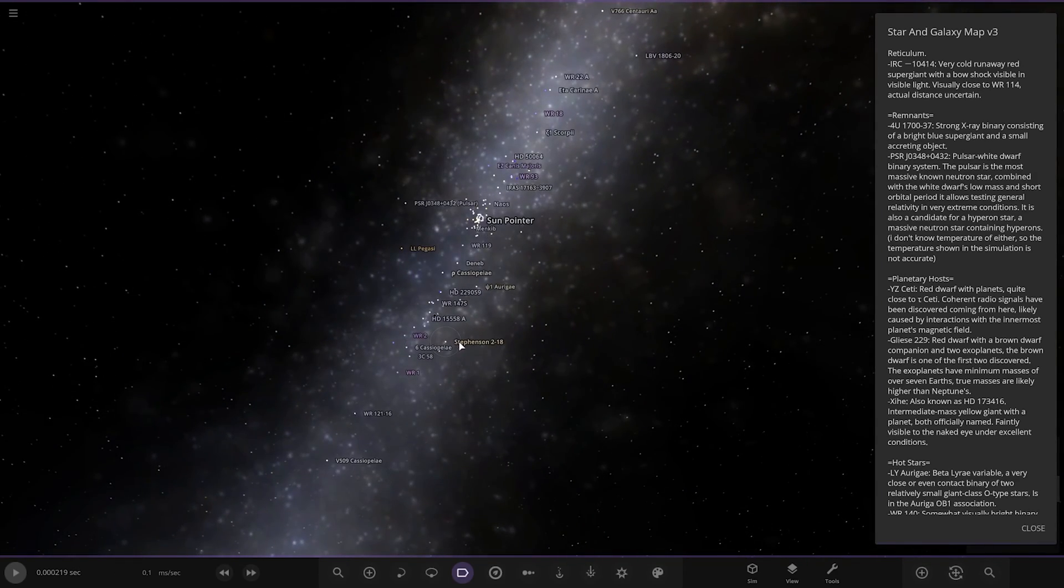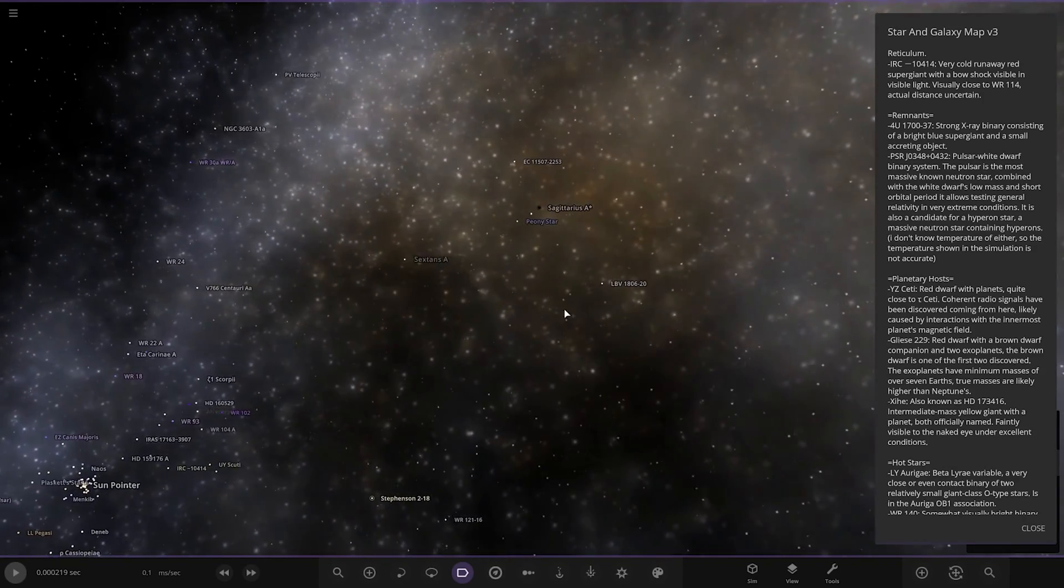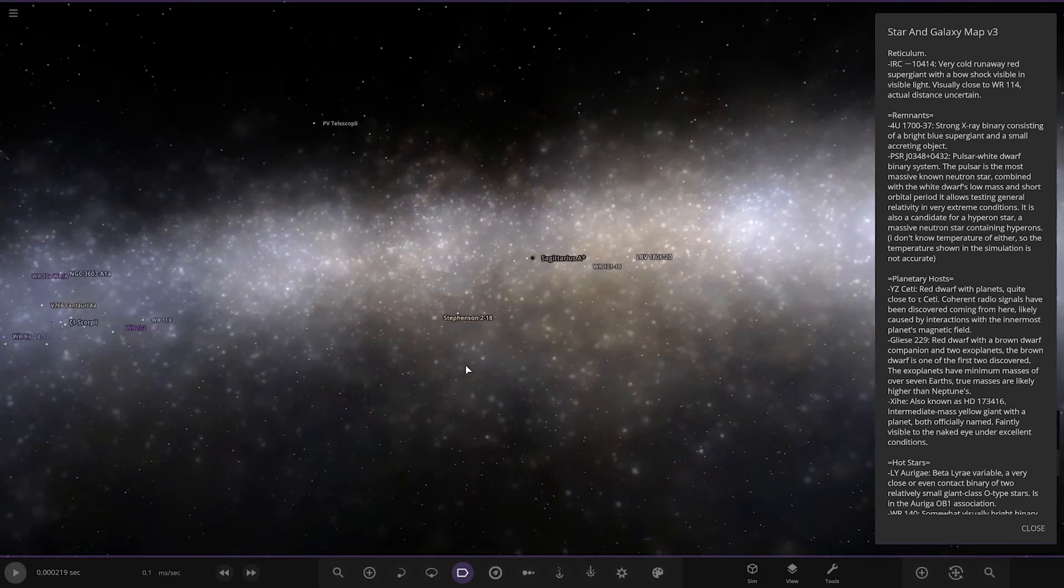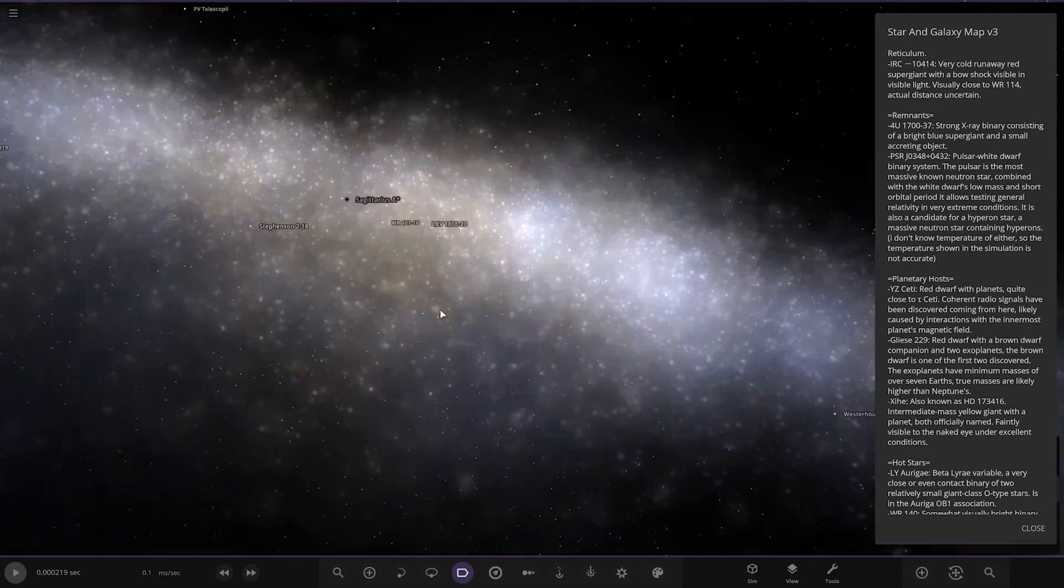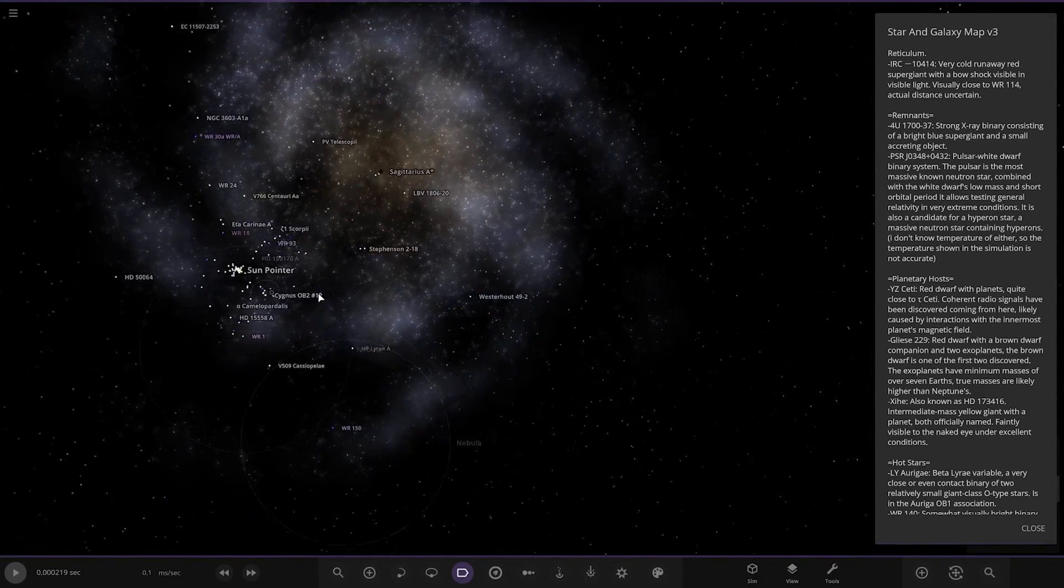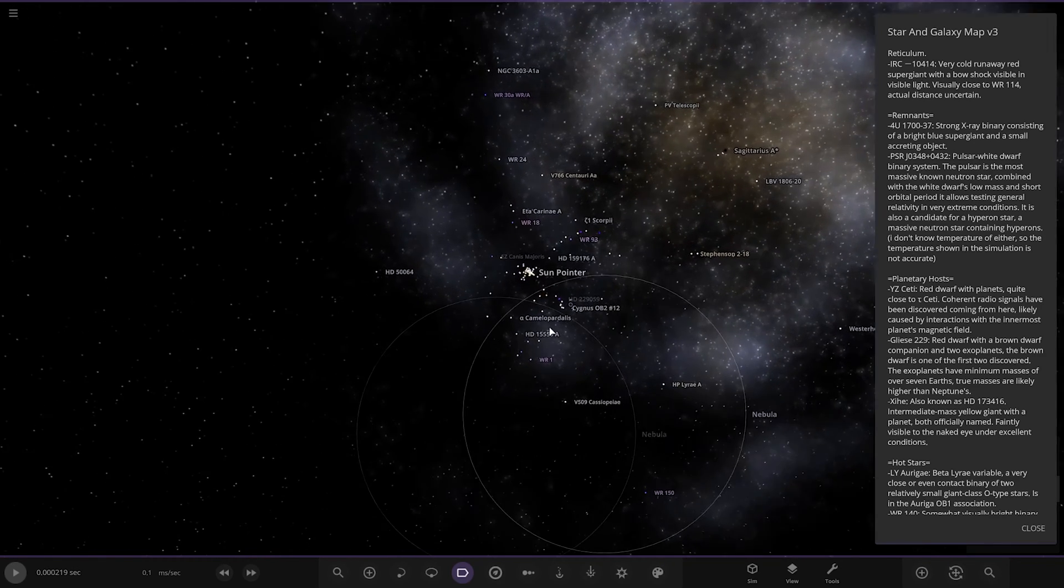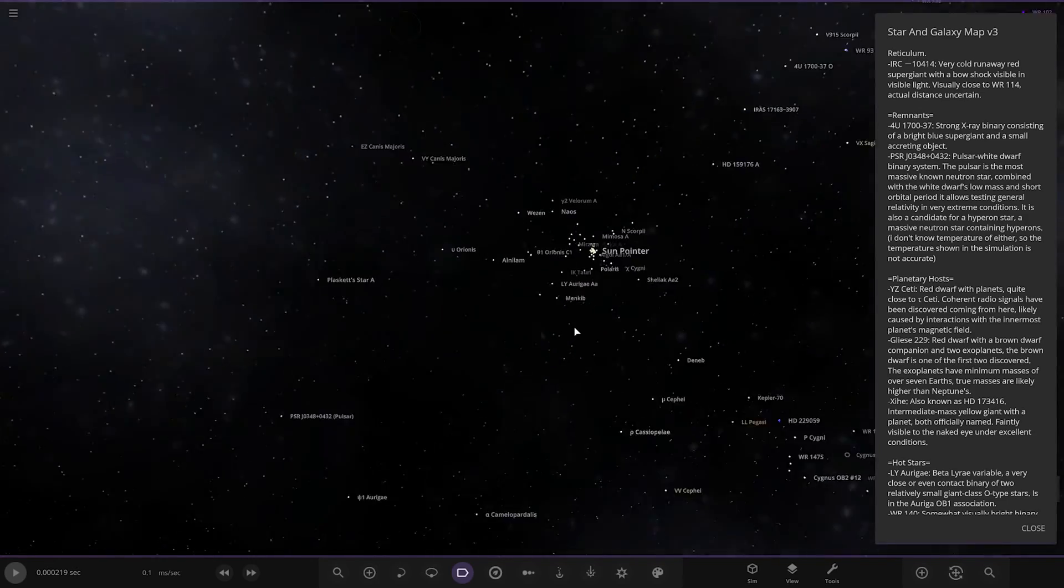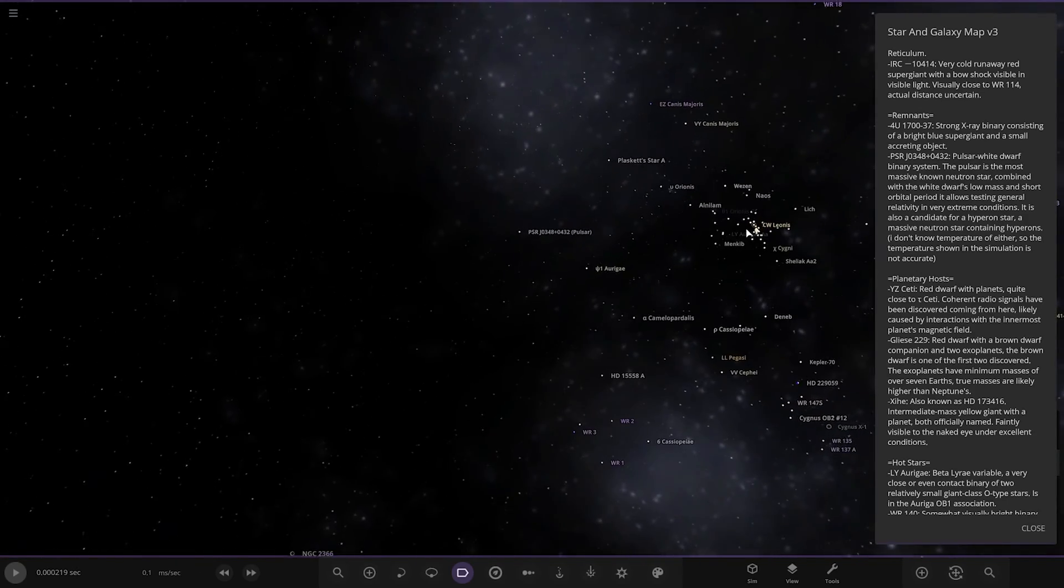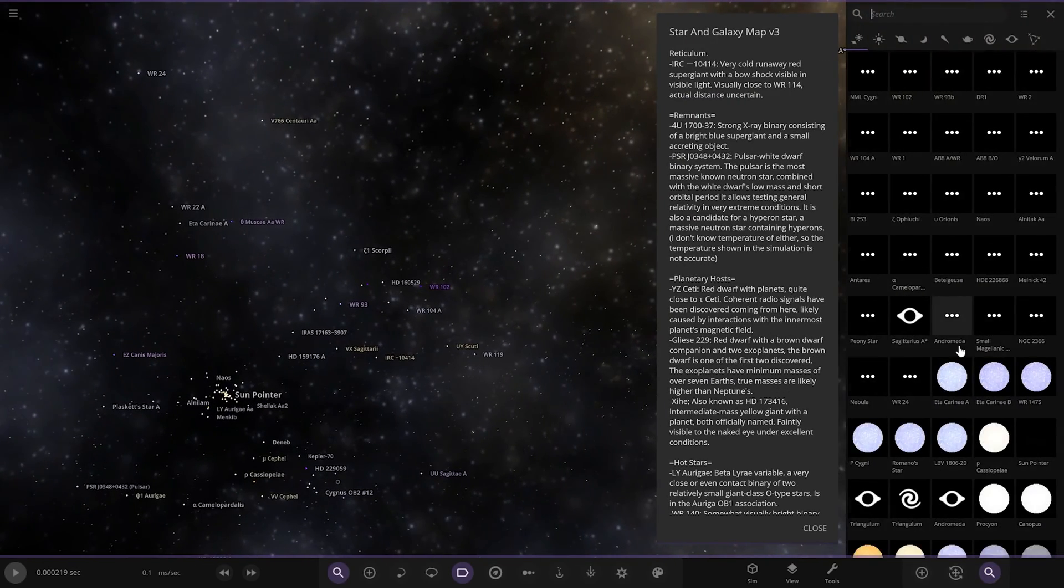Because we're inside the galaxy, we keep clicking on the clouds, the galaxy clouds. Stephenson 2-18, select the star, select the star. That's Sagittarius A. Stephenson 2-18, quite a big distance away old Stephenson isn't it?